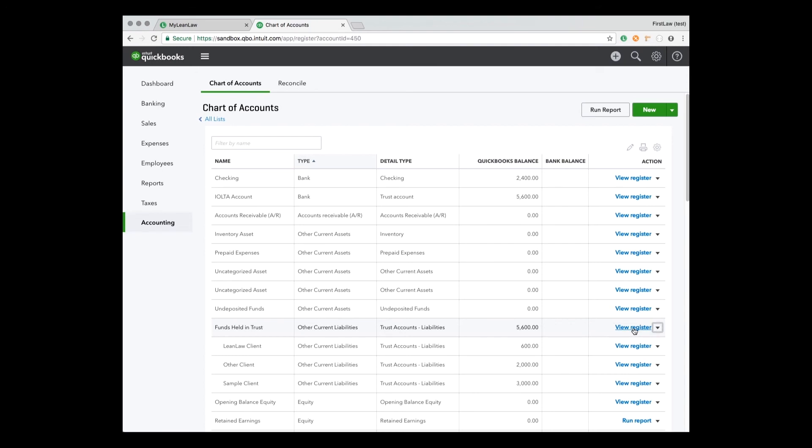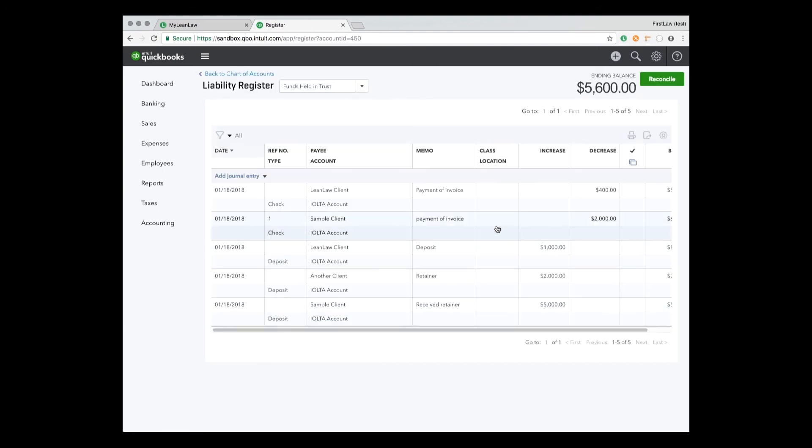If you want to see the summary of all the client's balances for your trust account, you click the chart of accounts showing a list of liability sub-accounts. And if you want to see the detailed transactions for a specific client or matter, you just click on their liability account.